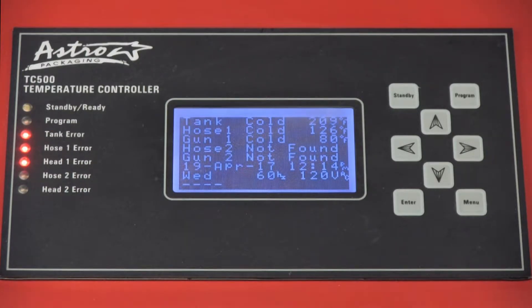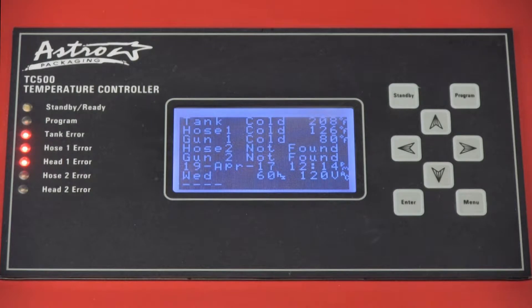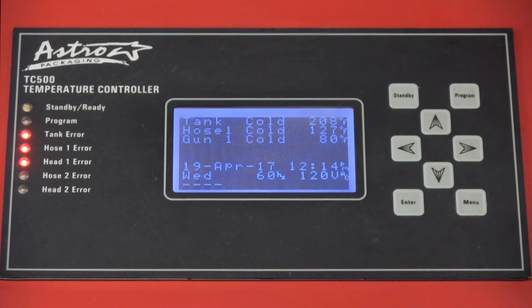The third column shows the current temperature of that zone. We recommend checking the TDS document to find the recommended set point temperature for your specific material.